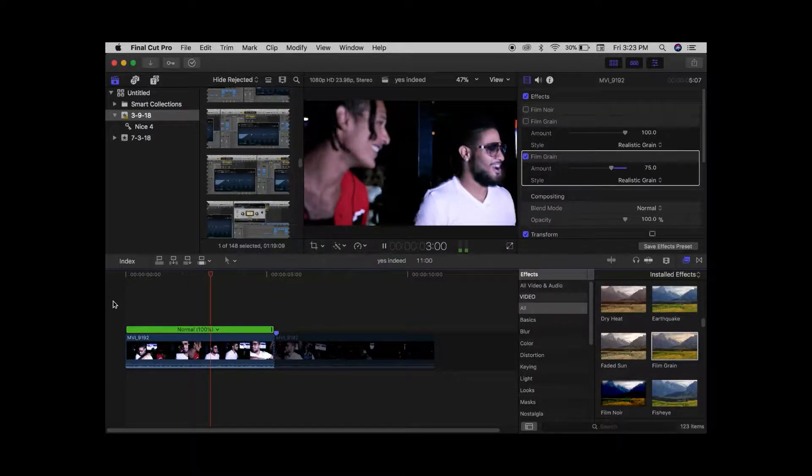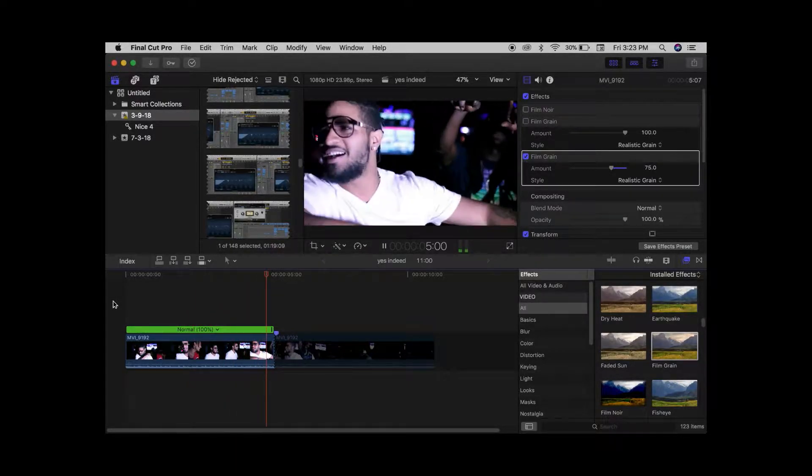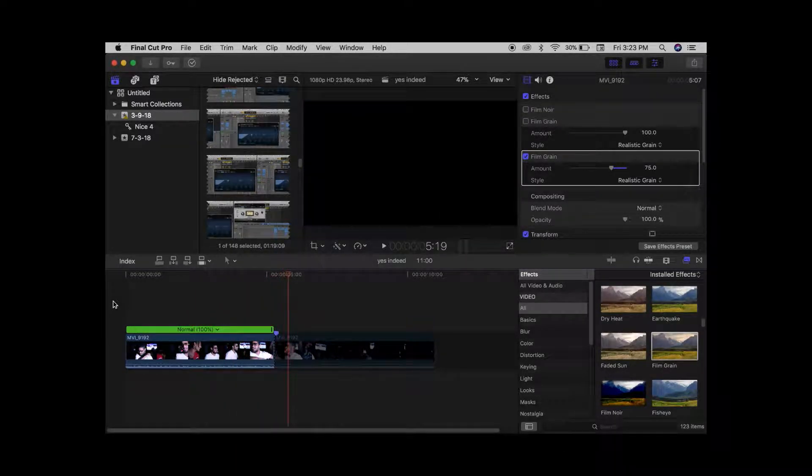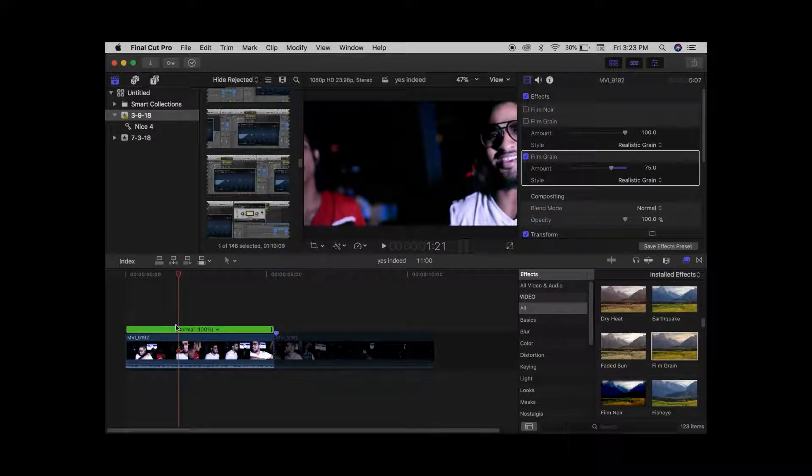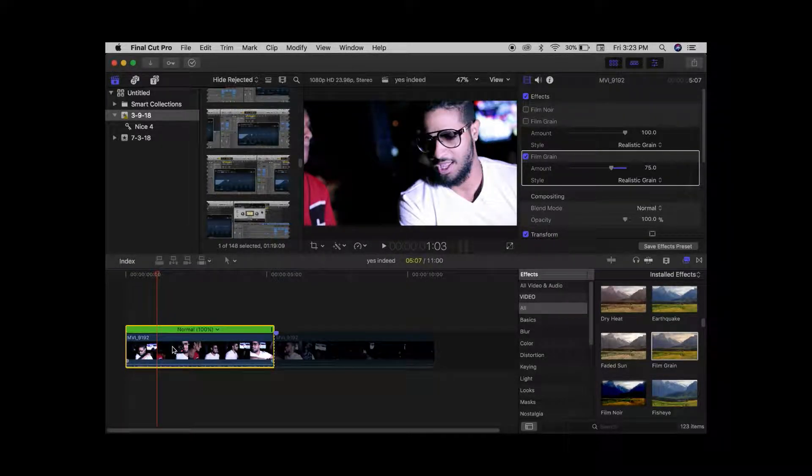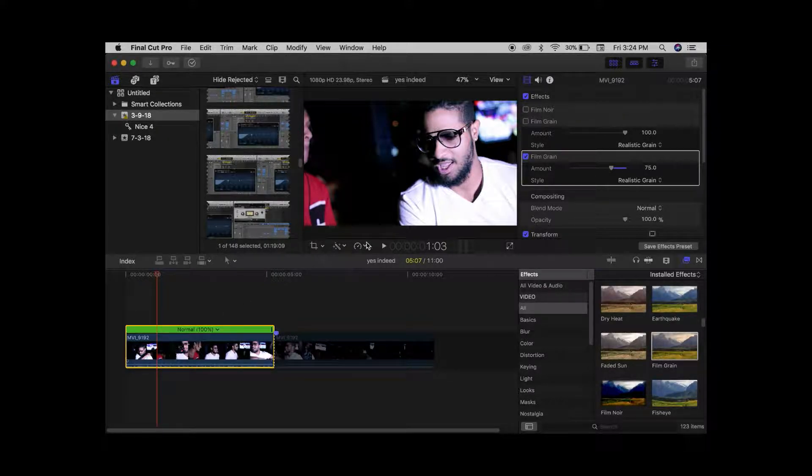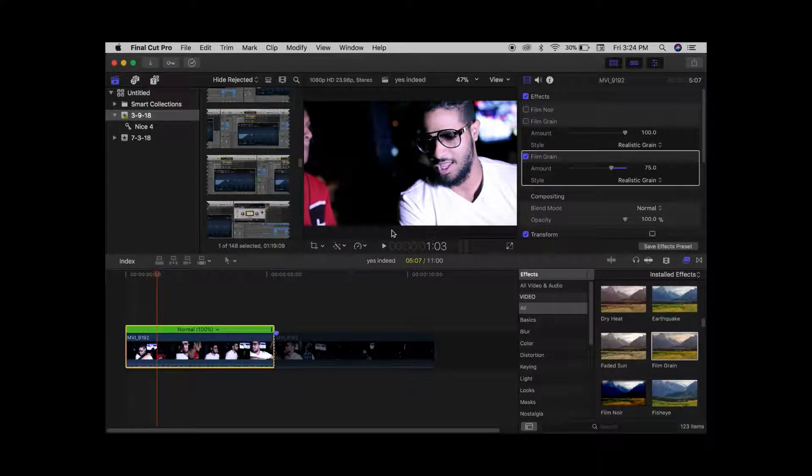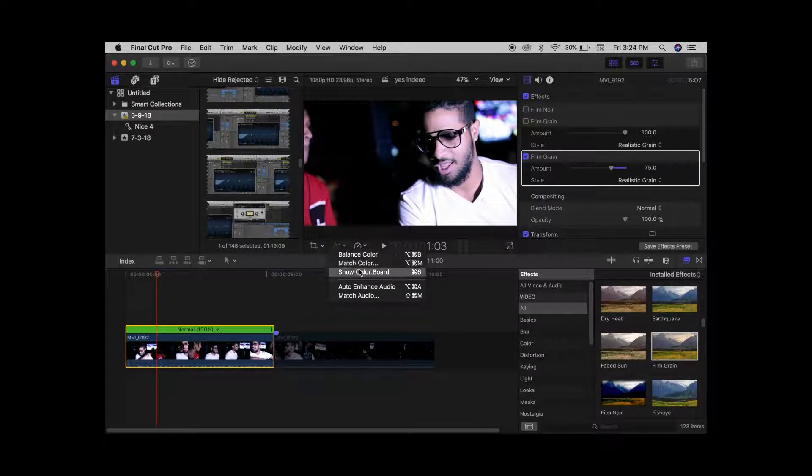Now you can see the film grain gives it a certain amount of clarity. But just to boost it, I'm gonna find a nice clip to go off, and then we're gonna go to the color board.